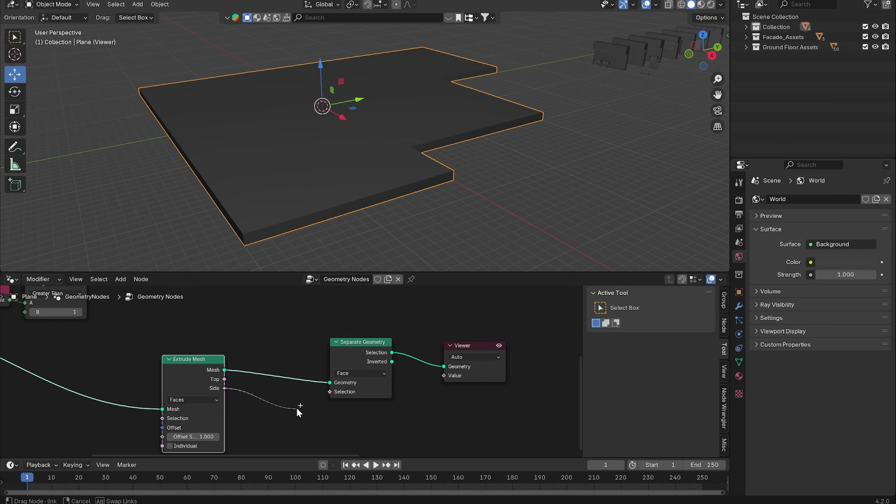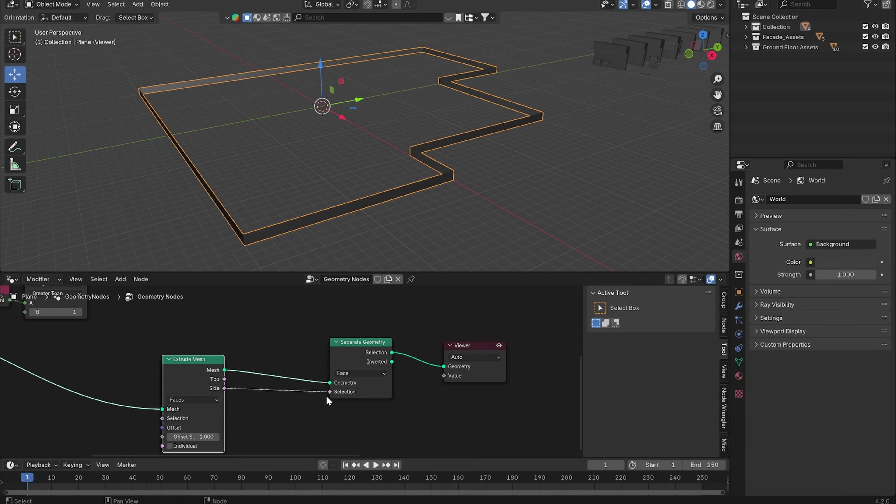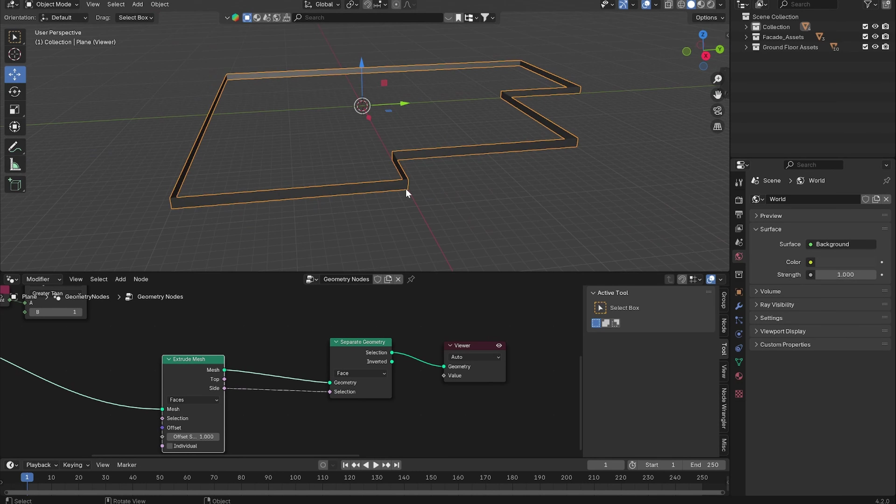Then we want to separate only the edges on the side. Let's use a Separate Geometry node, change it to Face, and use the Side faces as a selection. Now you can see we just have the side faces.